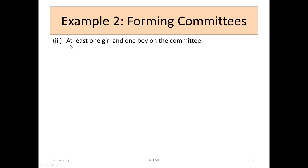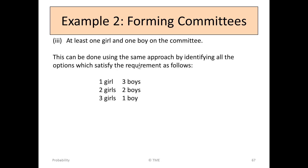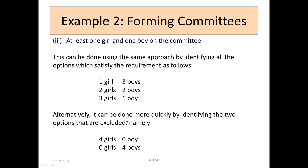The final part was to find how many ways you can create committees with at least 1 girl and 1 boy. We can use the same approach by identifying all options that satisfy the requirements, or alternatively identify what wouldn't work. 4 girls and no boy wouldn't work, and no girls and 4 boys wouldn't work. If we take those from the total number of combinations, we can find how many are still valid.